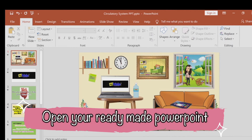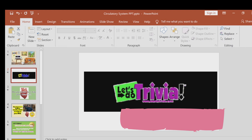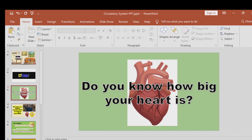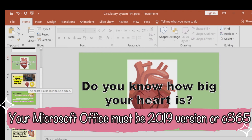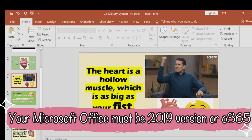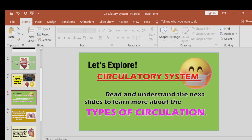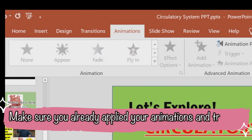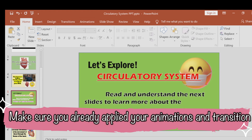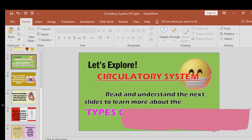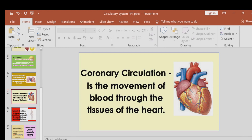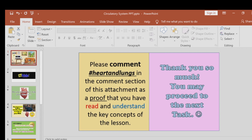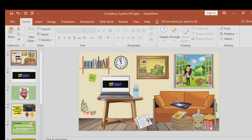Make sure that your lessons and concepts are already there, and that you are using Microsoft Office 2019 version or O365. Also make sure that your animations and transitions are already applied to your PowerPoint — it should be very ready.